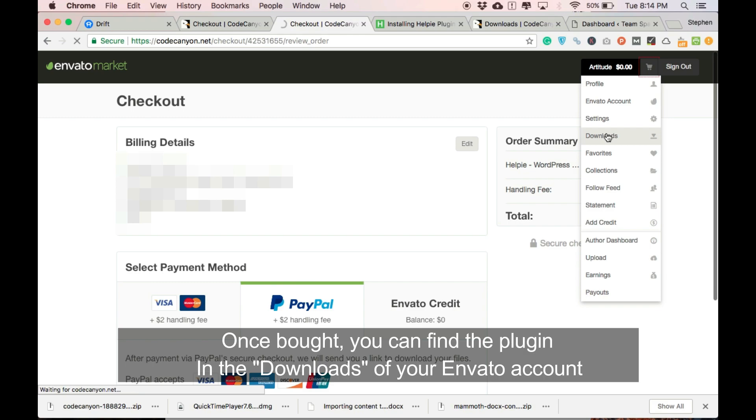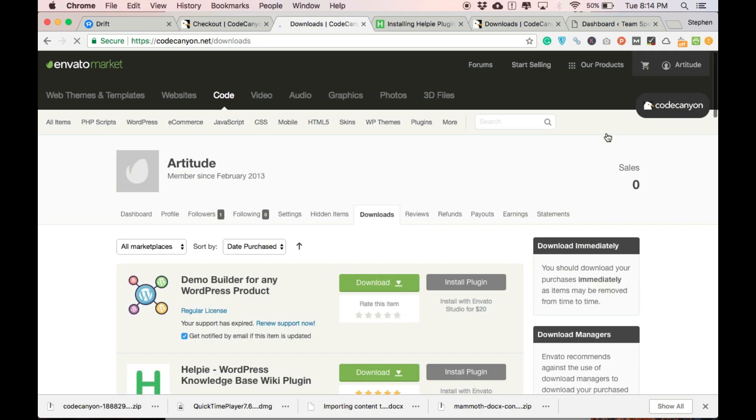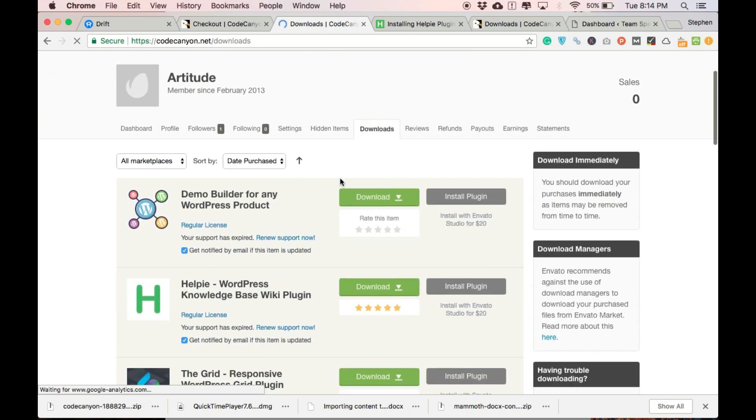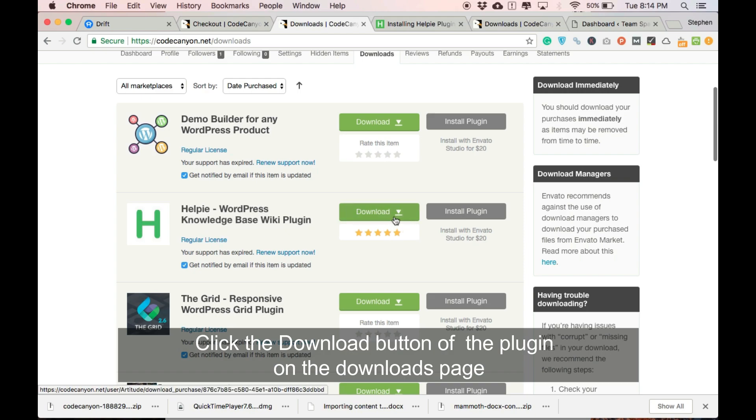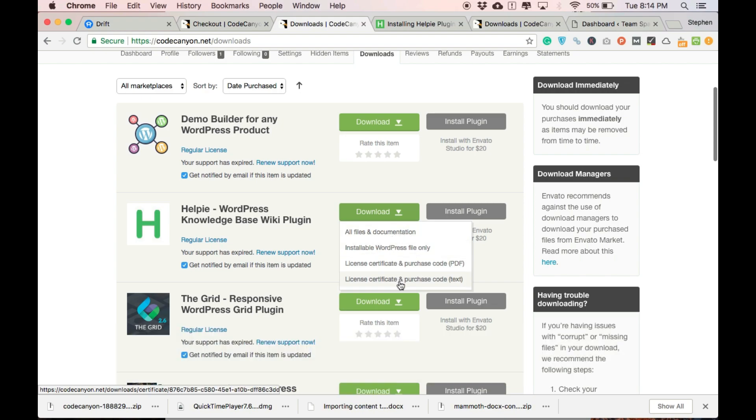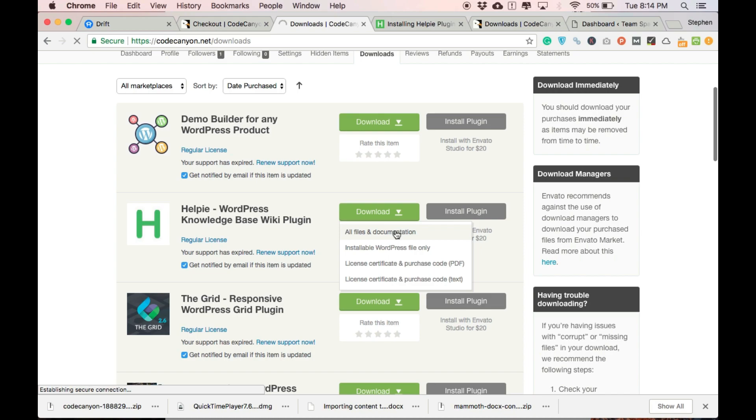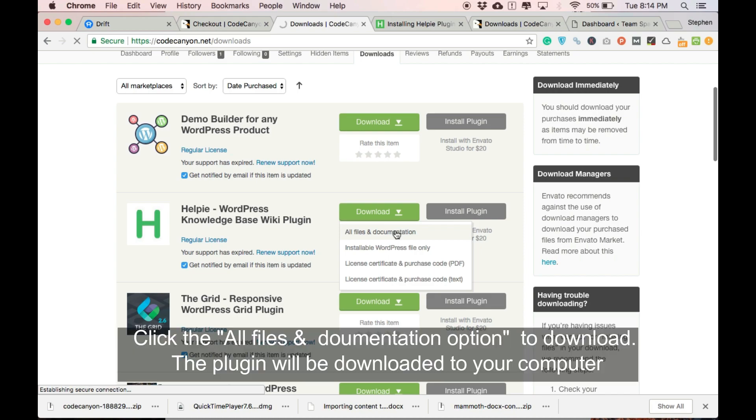After you have bought the plugin, you can find it in the downloads of your Envato account. In the downloads page, you can find a download button near the Helpy plugin. Under the download button, you can find a set of options. Click all files and documentation option and the plugin will be downloaded to your computer.